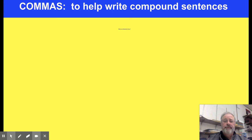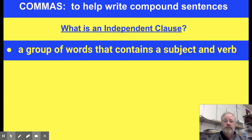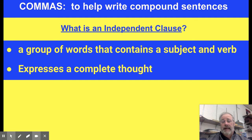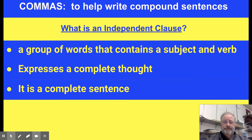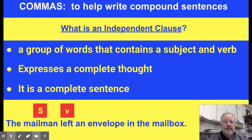What specifically is an independent clause? An independent clause is a group of words that contains a subject and a verb — usually a noun and a verb. It expresses a complete thought and is a complete sentence. For example: 'The mailman left an envelope in the mailbox.' 'Mailman' is your subject, 'left' is an action verb. It expresses a complete thought, it's a complete sentence — it qualifies as an independent clause.